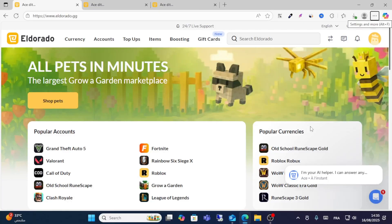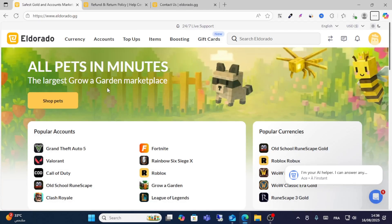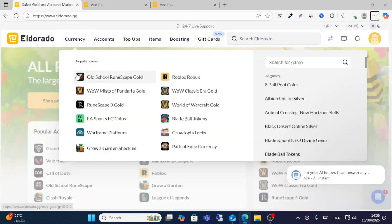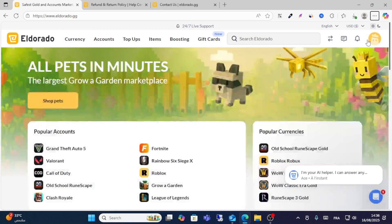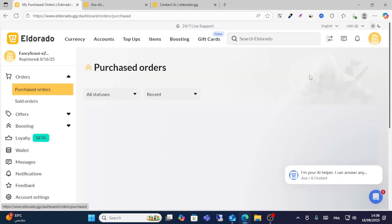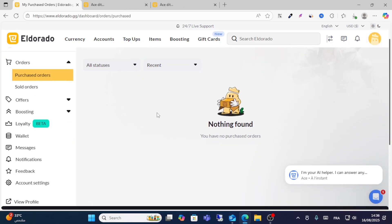In this video guys, I will show you how to get a refund or return on eldorado.gg. So friends, all you have to do is follow me on the screen if you make an order from here and you will get a refund.